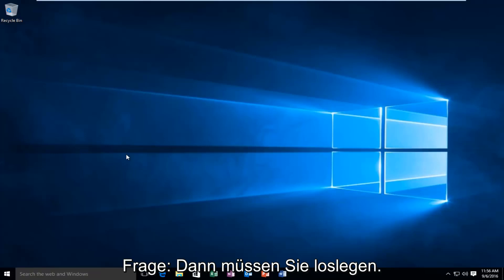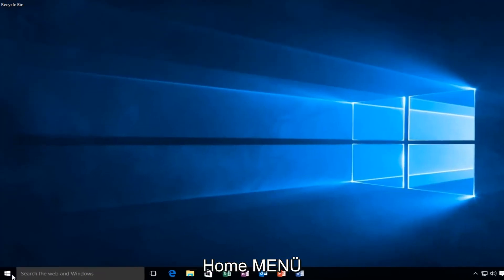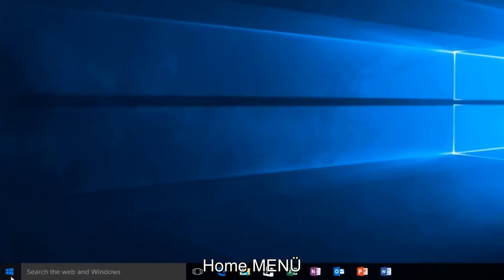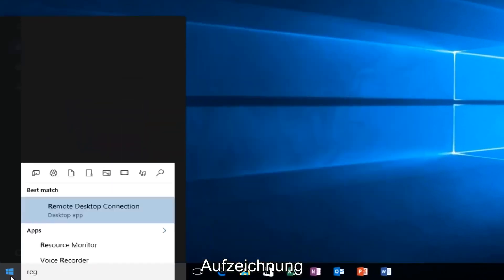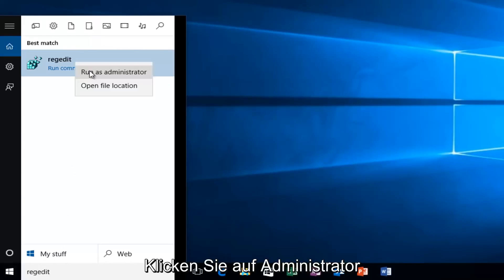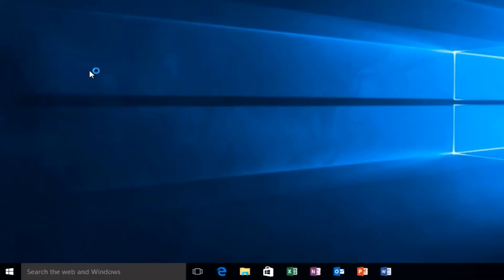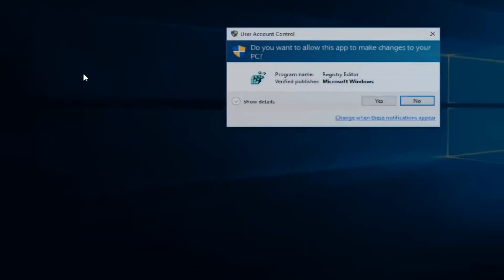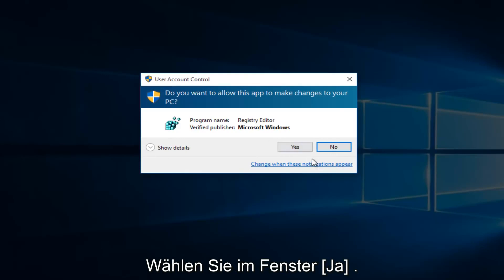So we're going to first head over to RegEdit. I'm going to just go onto our Start menu, type in RegEdit, right-click on it, and then left-click on Run as Administrator. If you receive a User Account Control window, select Yes.